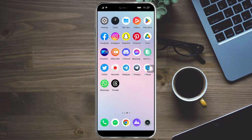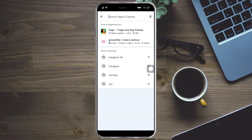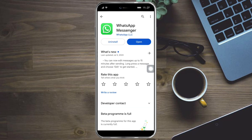What you need to do is head over to your Play Store or App Store, depending on what device you have, and search for WhatsApp. Once you're in there, click on WhatsApp Messenger. If you can see an update button, click on update. If you only see an open button, that just means your WhatsApp is already updated.